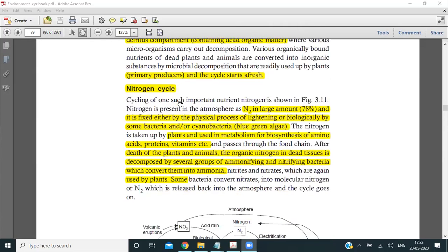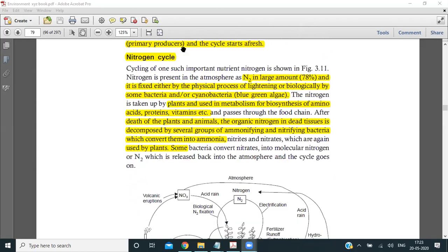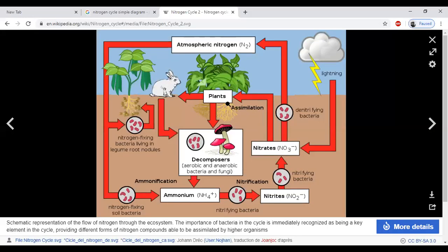The first cycle we will study is the nitrogen cycle. Let's study this with the help of a diagram — this is a basic, very fundamental diagram of the nitrogen cycle.